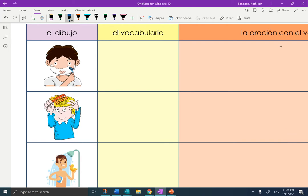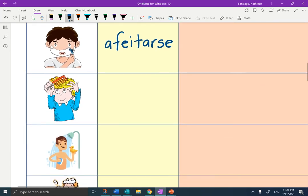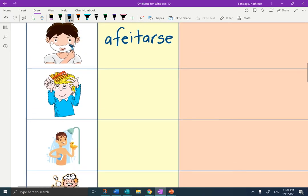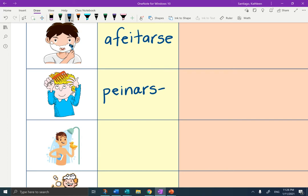So the first one is afeitarse — to shave. You don't need the English; these pictures are quite clear. Afeitarse. The next one is peinarse, to comb your own hair. Afeitarse is to shave yourself.